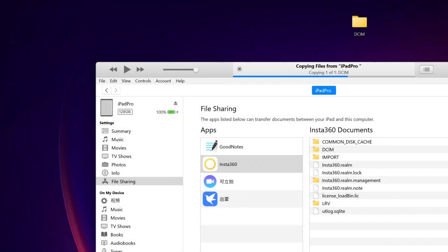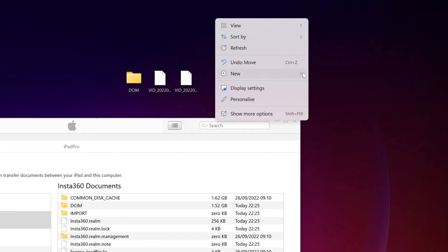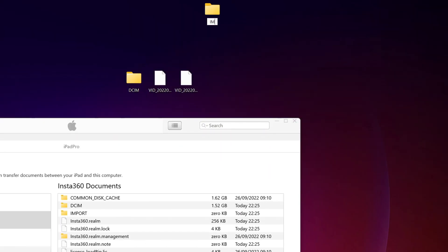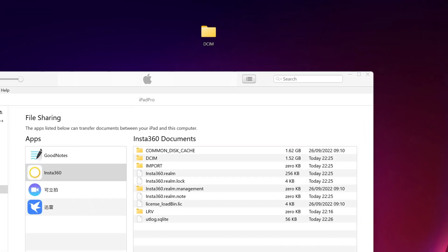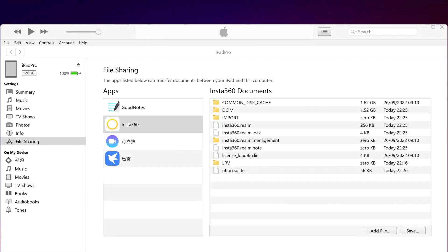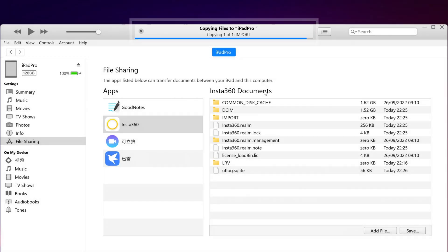You can also transfer footage from your Windows PC to your mobile device. Create a new folder and rename it to Import, and transfer footage from your Windows PC into this folder. Drag and drop back to the Insta360 folder to transfer the footage to your iOS device.